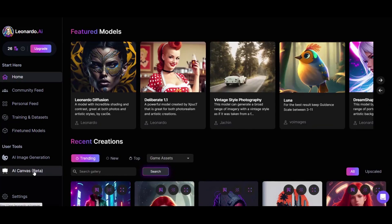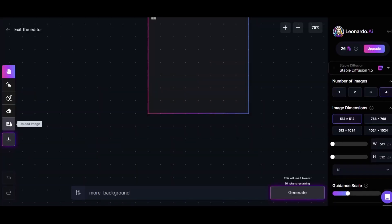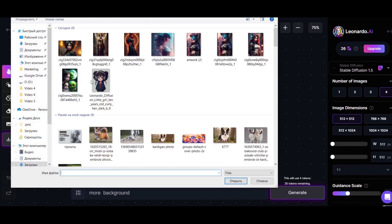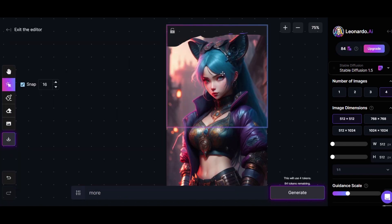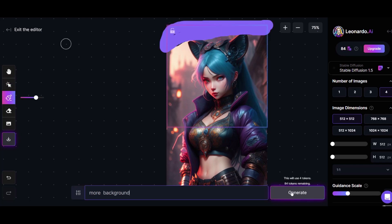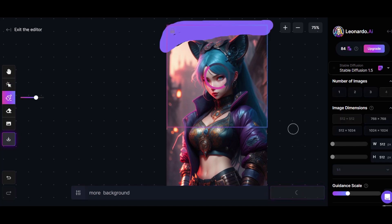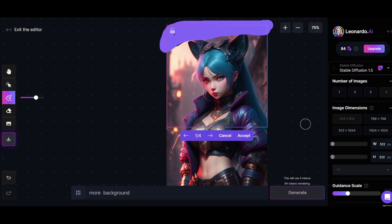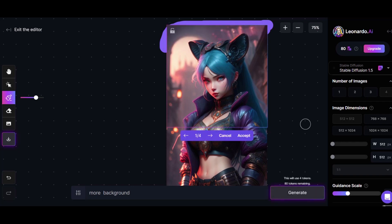AI Canvas, Beta. You can use this function like Photoshop. For example, we have a drawing with a girl but she doesn't have a background drawn on top. We select this fragment, paint it as a mask, and write what we want at the bottom — for example, we want to make more of the background. Leonardo adds a background on top, and we are offered to choose one option out of four. I choose the one that I think is the best.